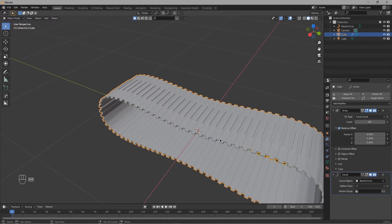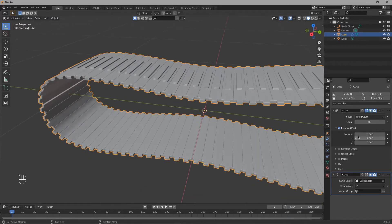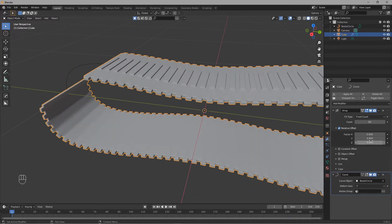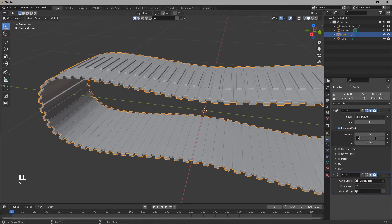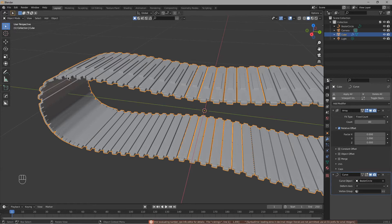You can also adjust the placement by adjusting these values. Try 1.05, maybe 1.09. That looks good.